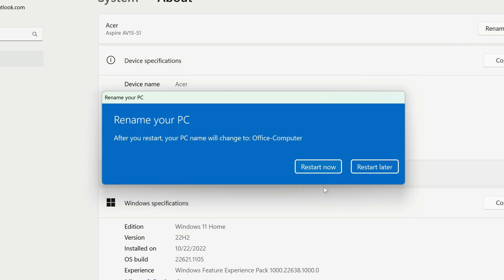You'll need to restart your PC to complete the process. When you're ready, click Restart Now.